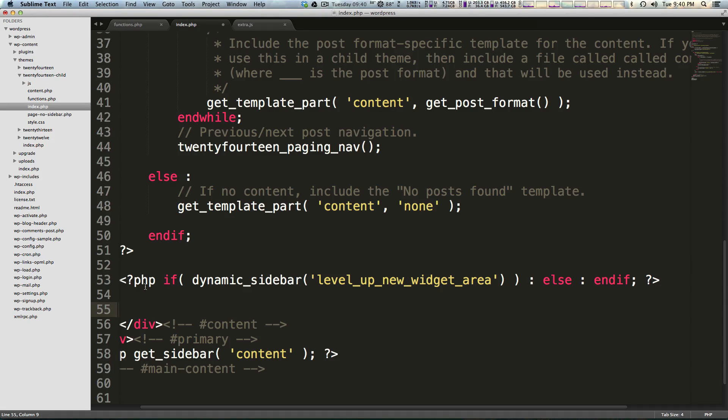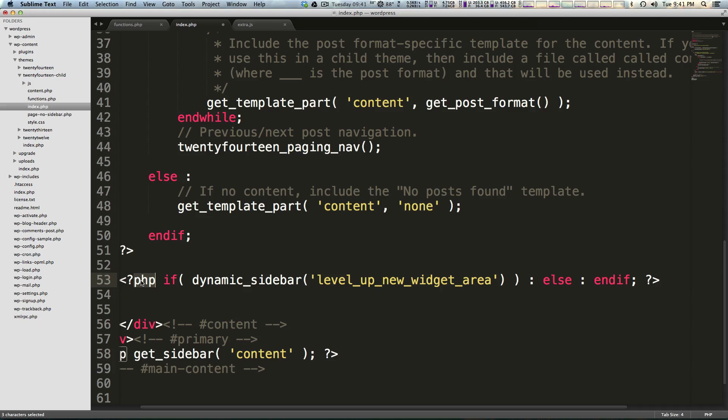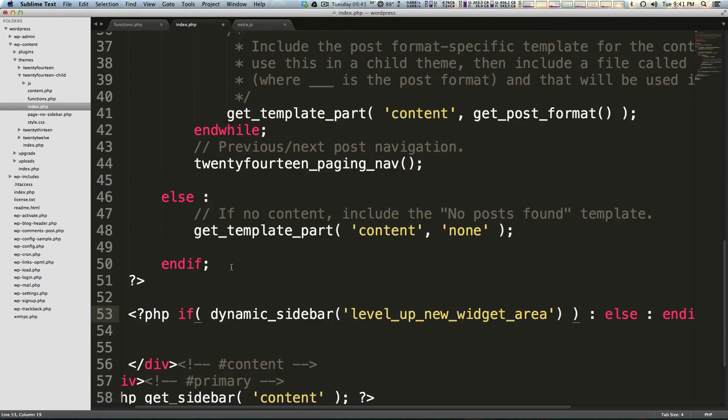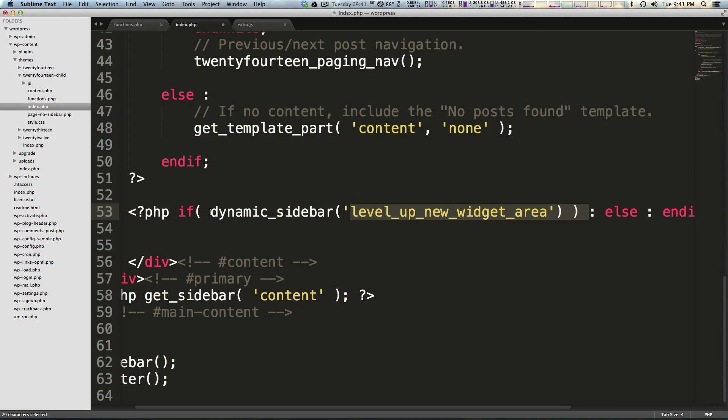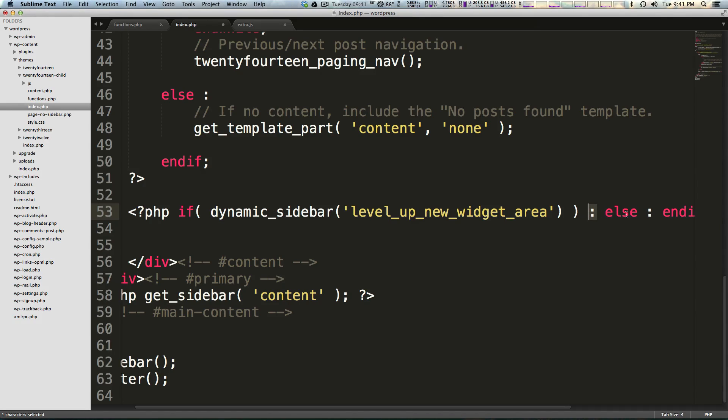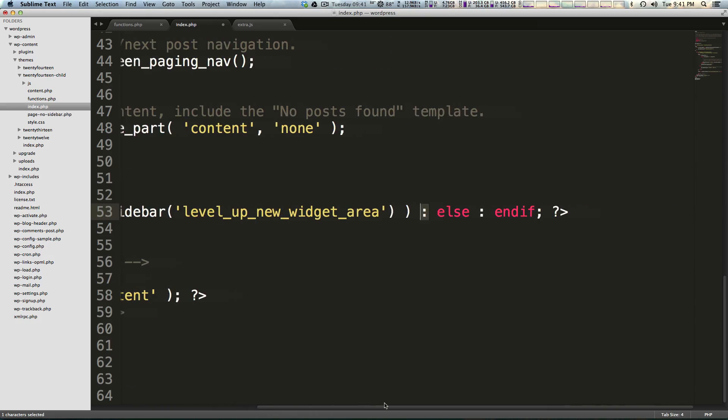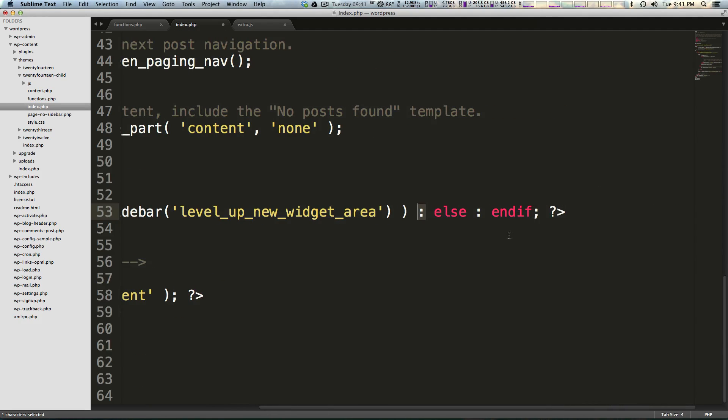I will link to the WordPress codex where you can read that code for yourself if you want to copy and paste it to make sure you're not messing anything up. But it's just if dynamic_sidebar, pass the id - notice how every single parenthesis I have has been matched - colon, else, colon, and if, and then close, end with the semicolon, and then close our PHP statement.